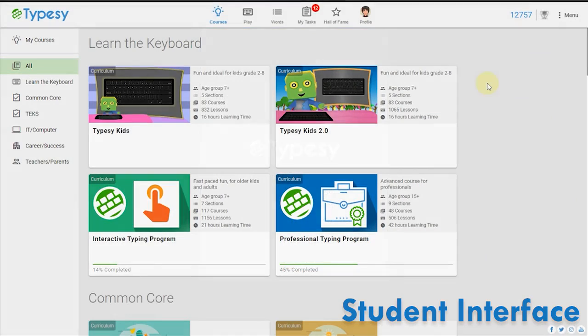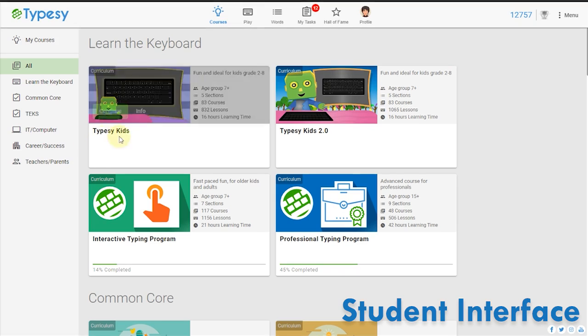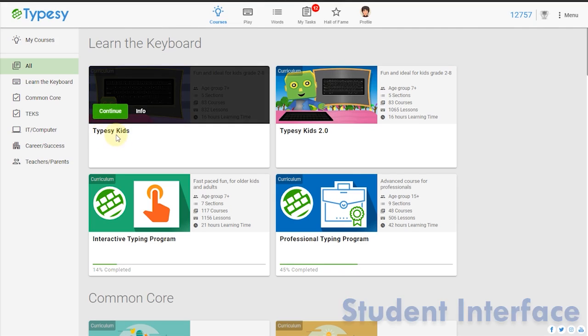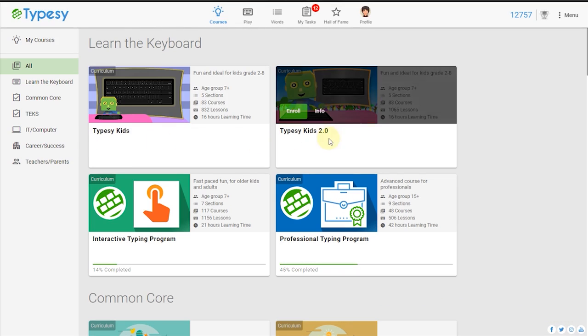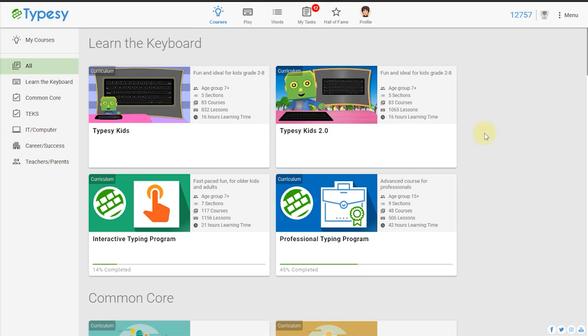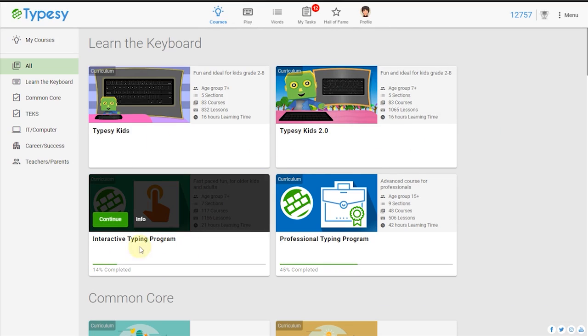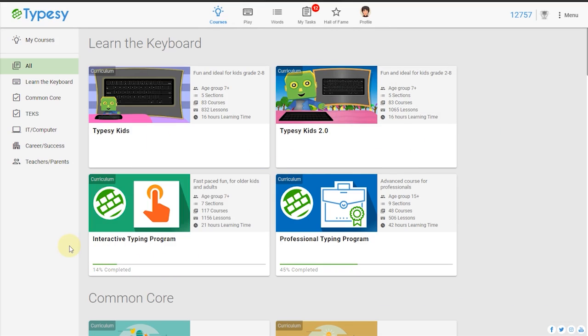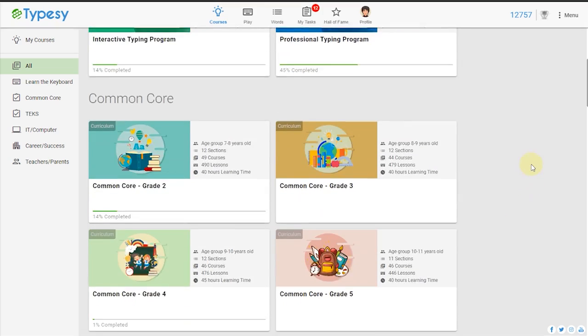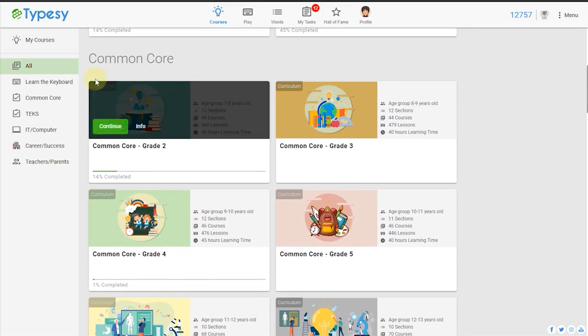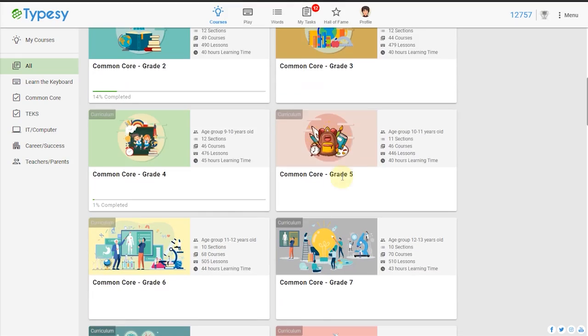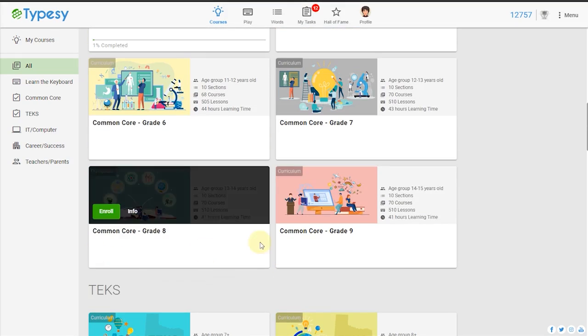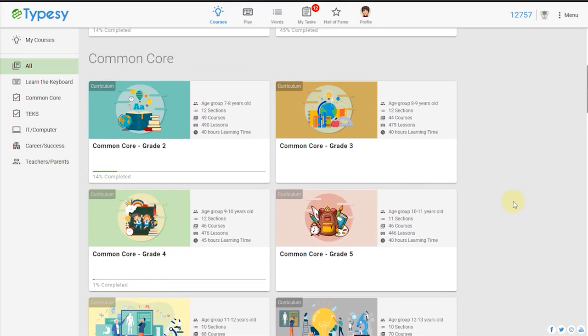Typesy offers unique keyboarding curriculums for every age group from early elementary through high school and even into adulthood. Typesy also includes advanced typing courses around standards-aligned content in science, social studies, mathematics, and language arts so that the vocabulary and information matches whatever students are already learning in class.